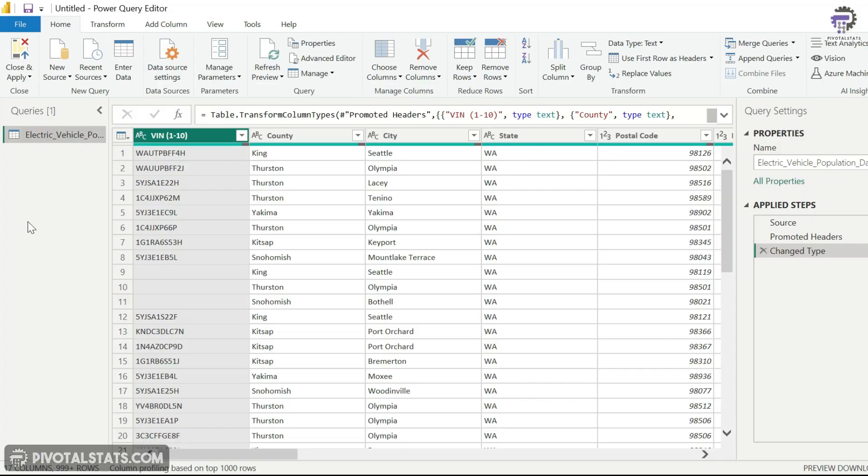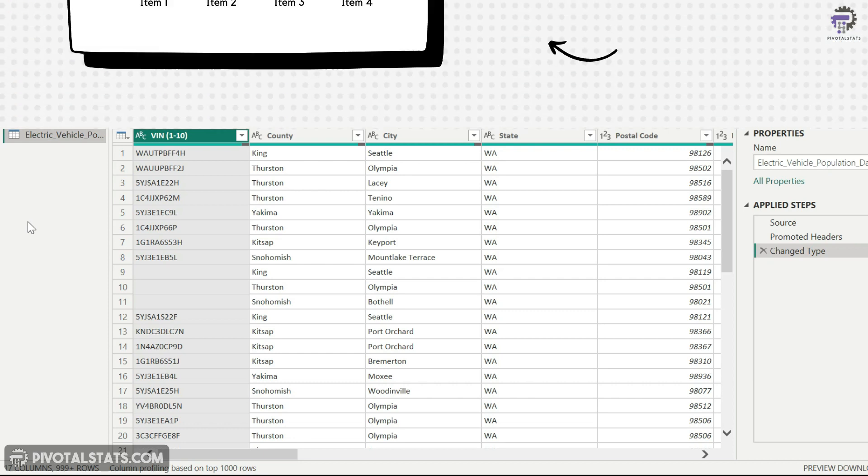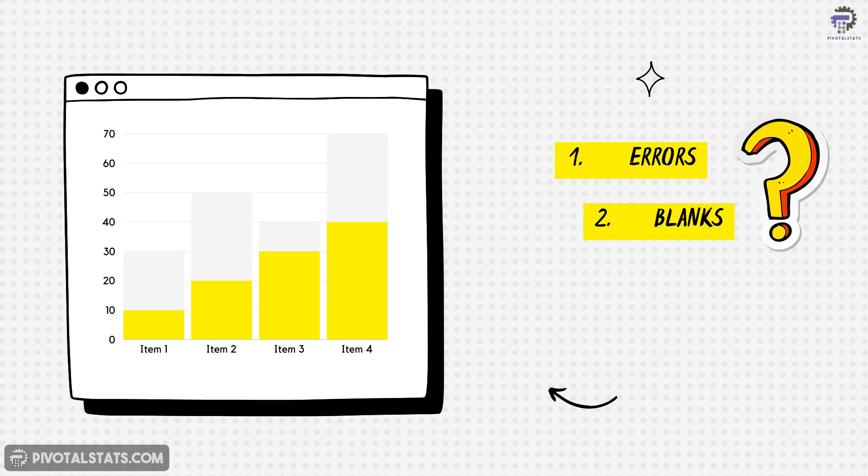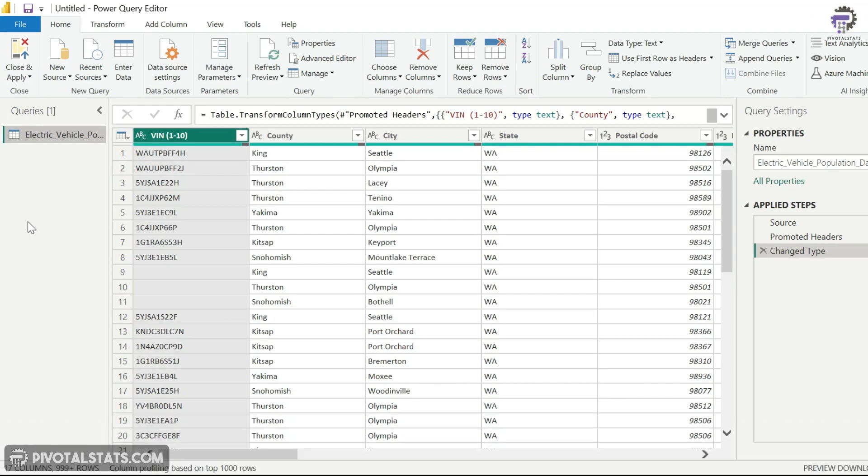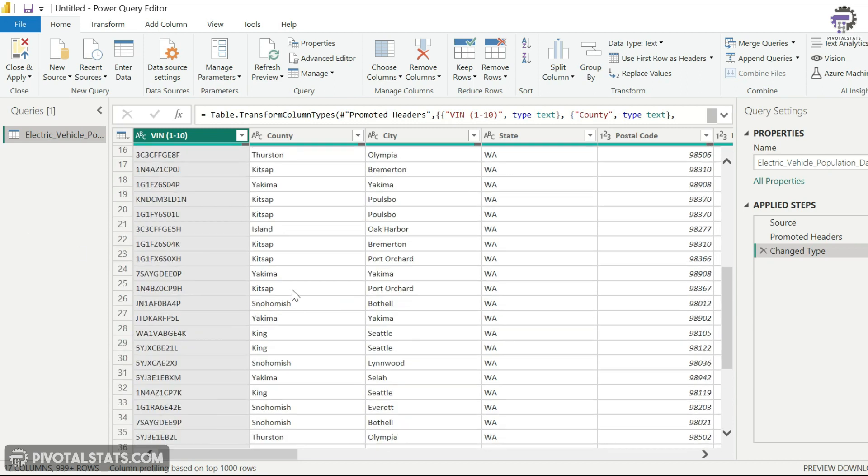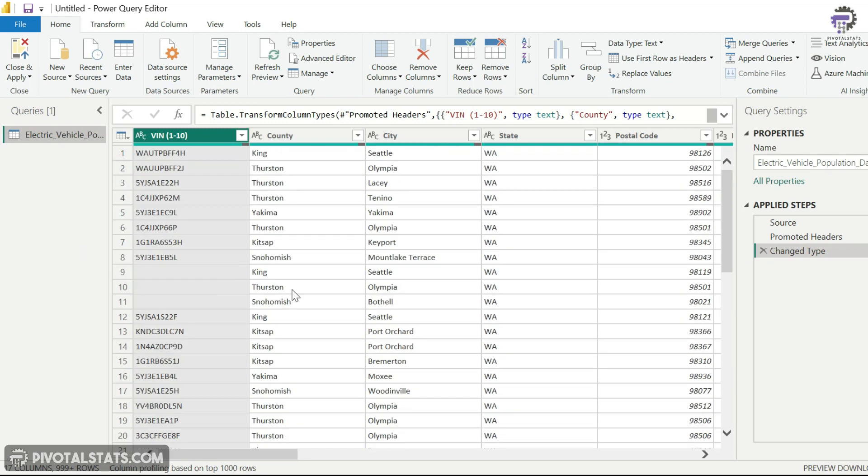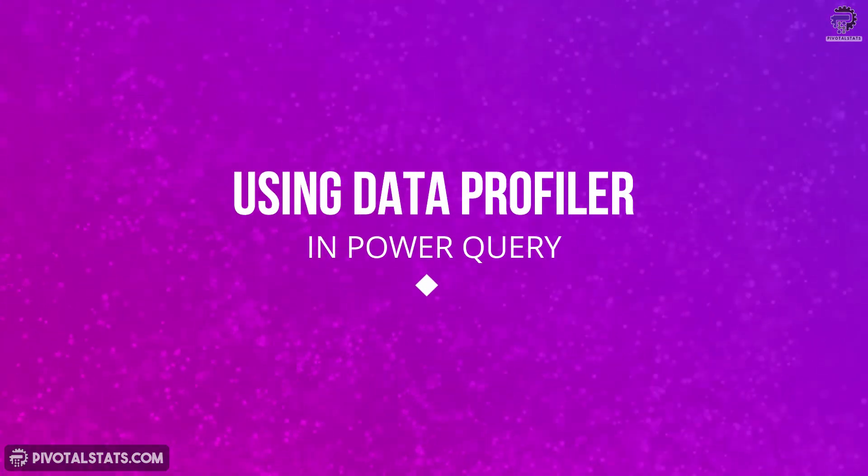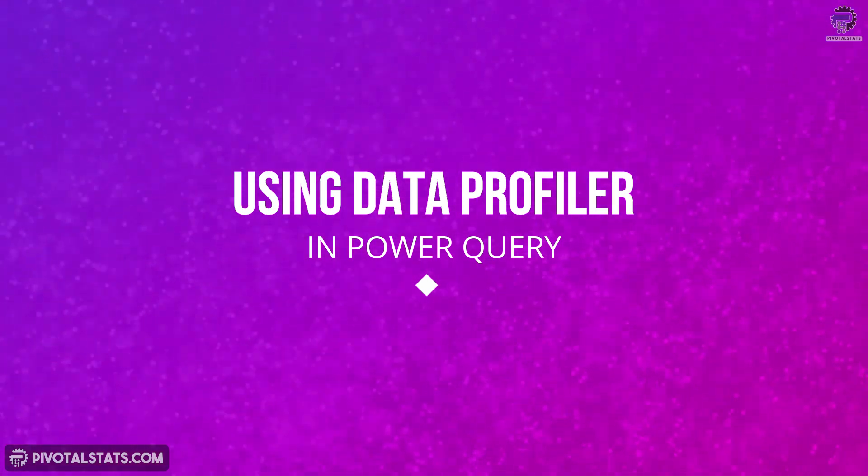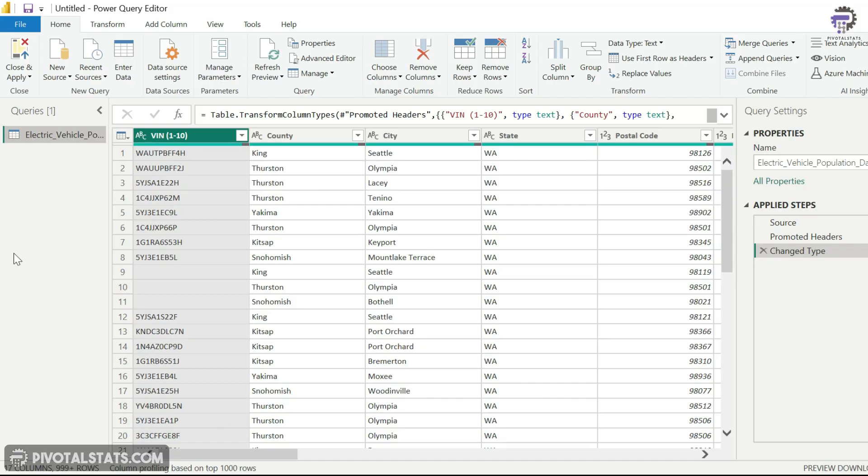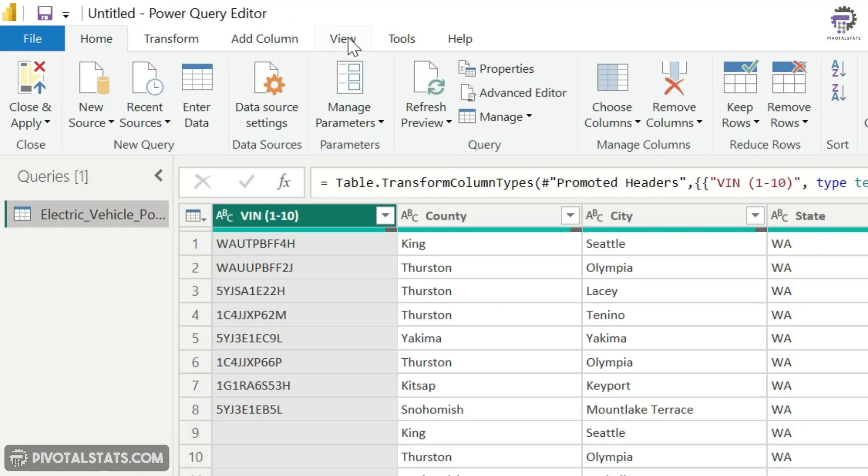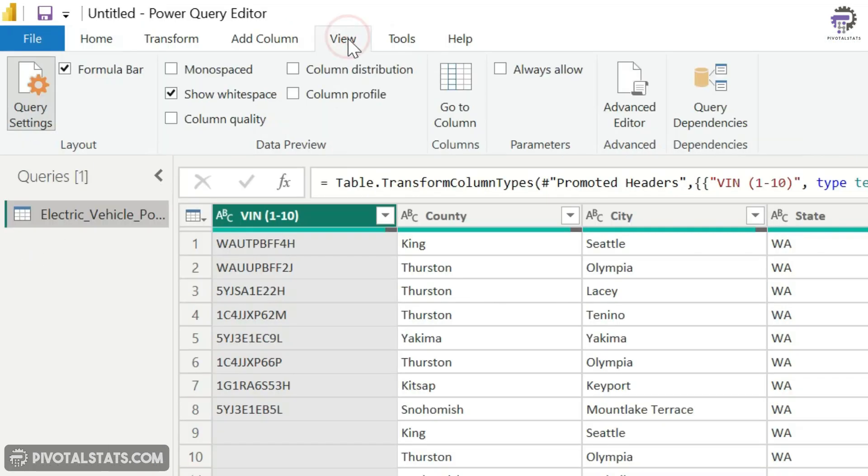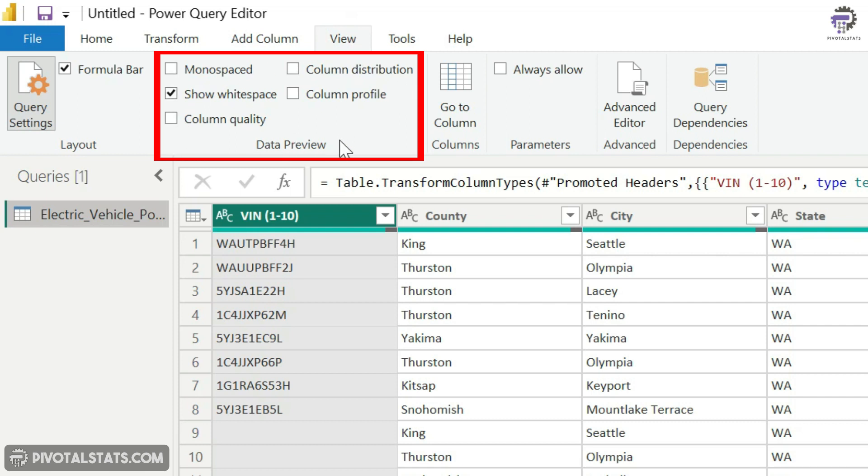Alright, so once you are in the Power Query editor, the first thing that you would like to check is whether your data has any errors or not. You would also want to check whether your data has any empty or blank spaces. Now if your data is small enough, you can just check it by scrolling down. However, if your data is large, then scrolling is not an option. In those cases, Power Query gives you a very interesting tool which will help you analyze your entire data and find all issues all at once, and it's called Data Profiler. The way you access Data Profiler is by going to View, and inside View there's a section called Data Preview, and within Data Preview we have a couple of checkboxes here.